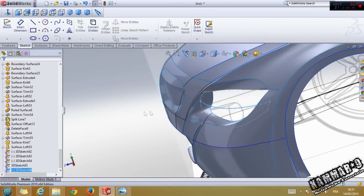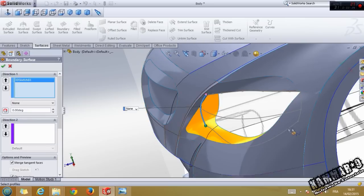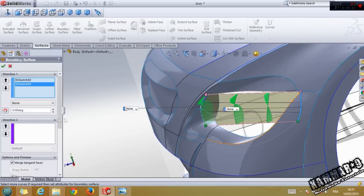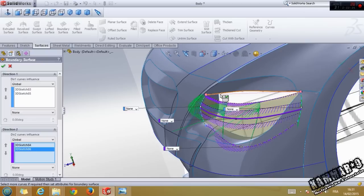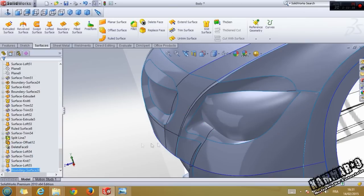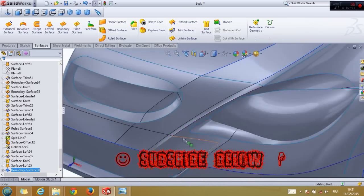Go to Manjuri surface, that's from this one to this. Use second direction, click OK, and we have a nice result here.